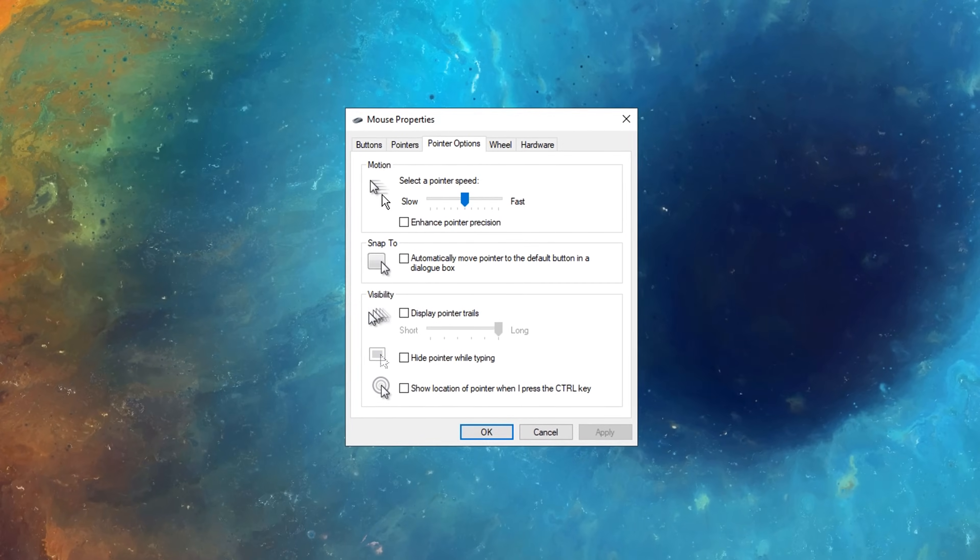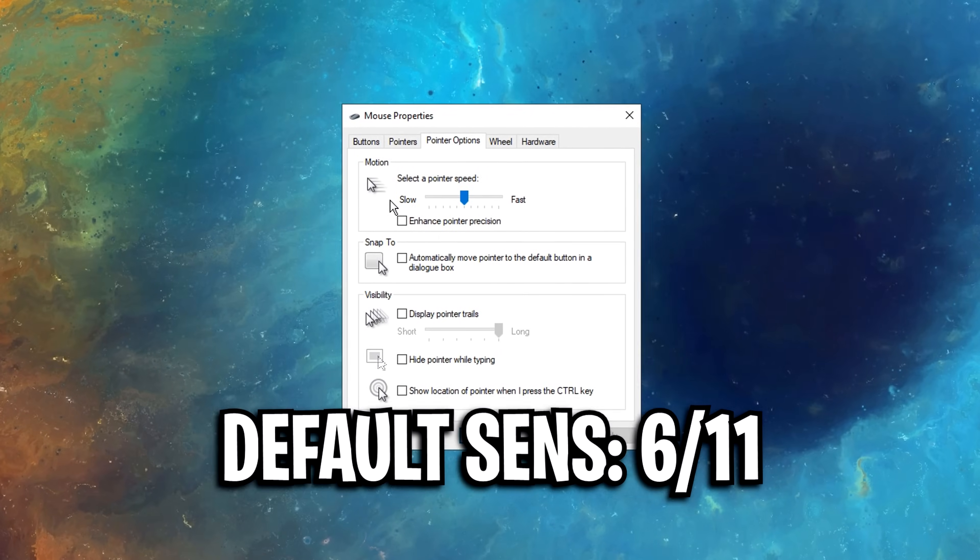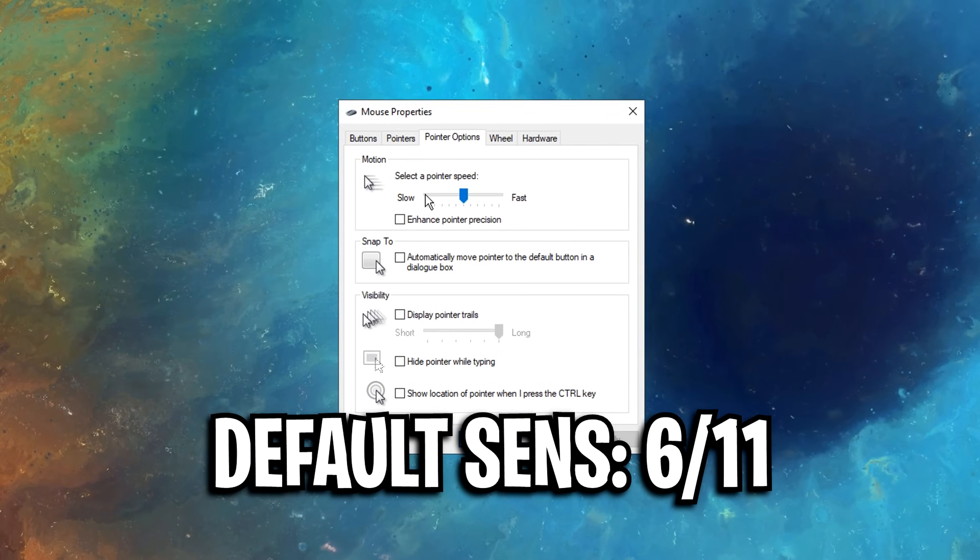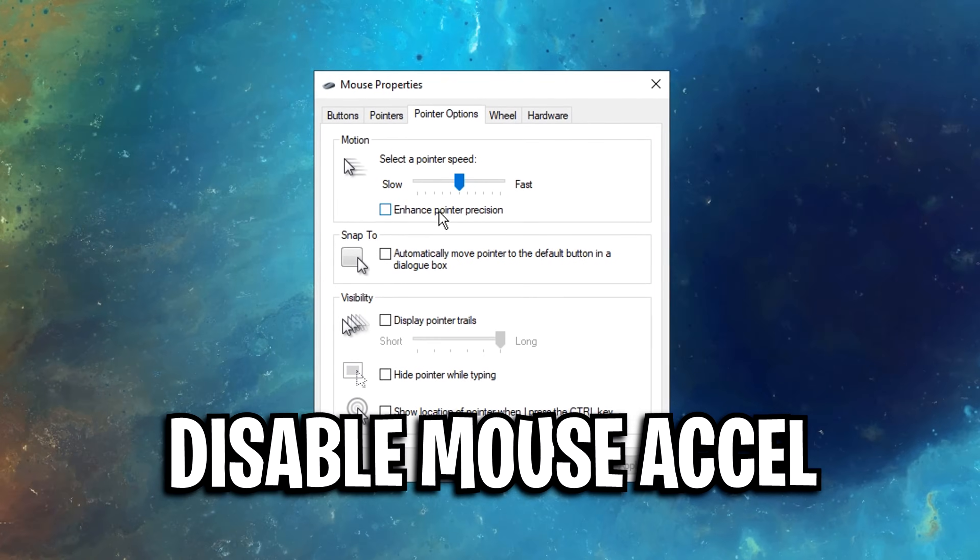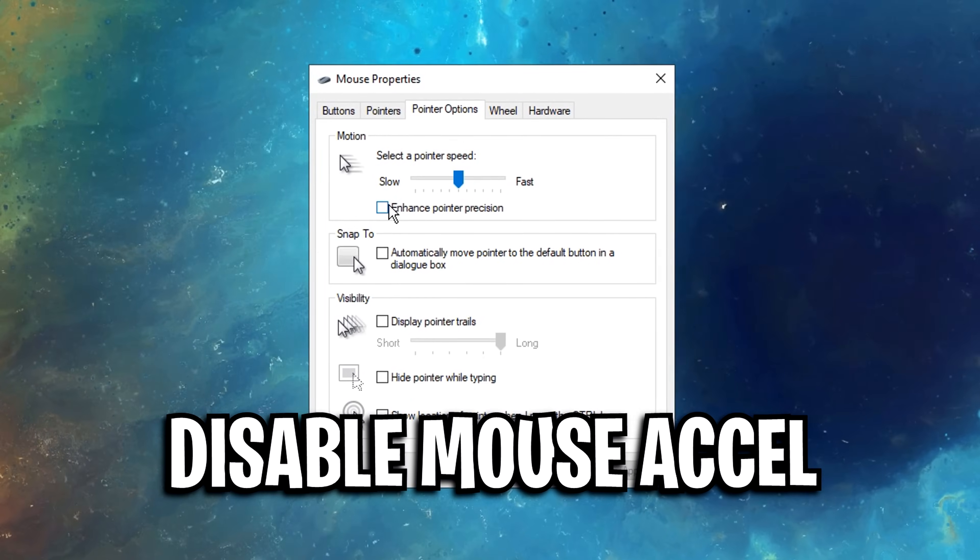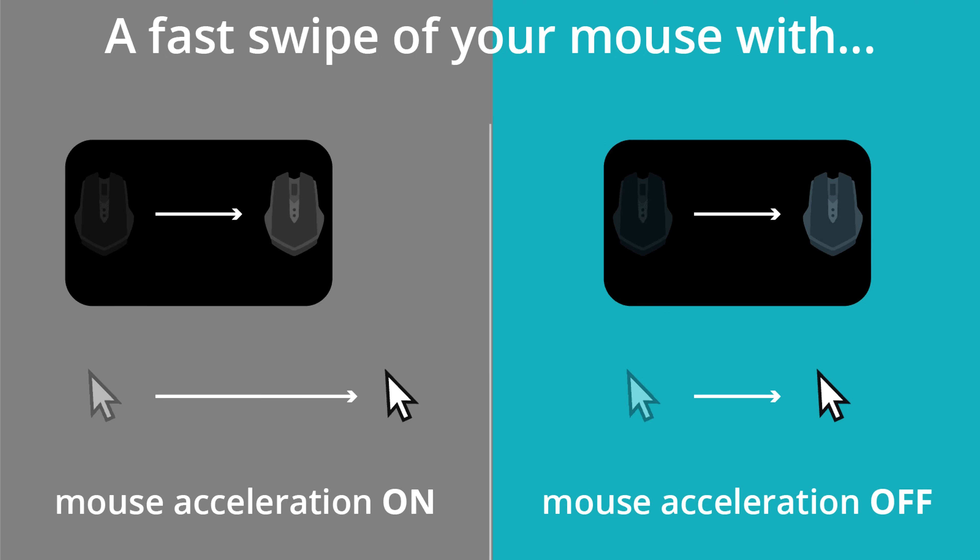Another thing, inside the Windows mouse settings, if you use the default sense, as well as have the mouse acceleration turned off, this can benefit you a ton. Trust me, you do not need to use mouse acceleration.